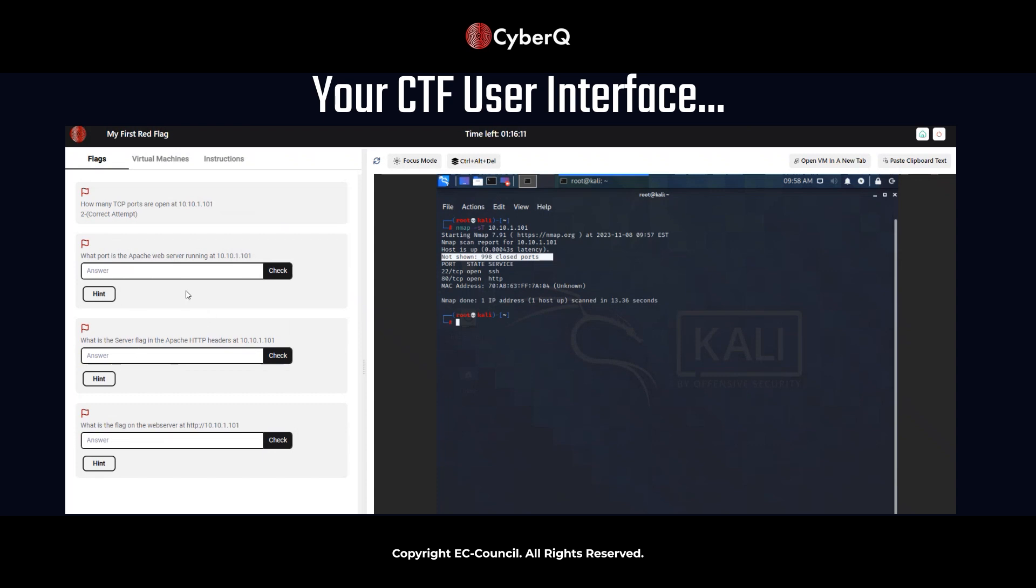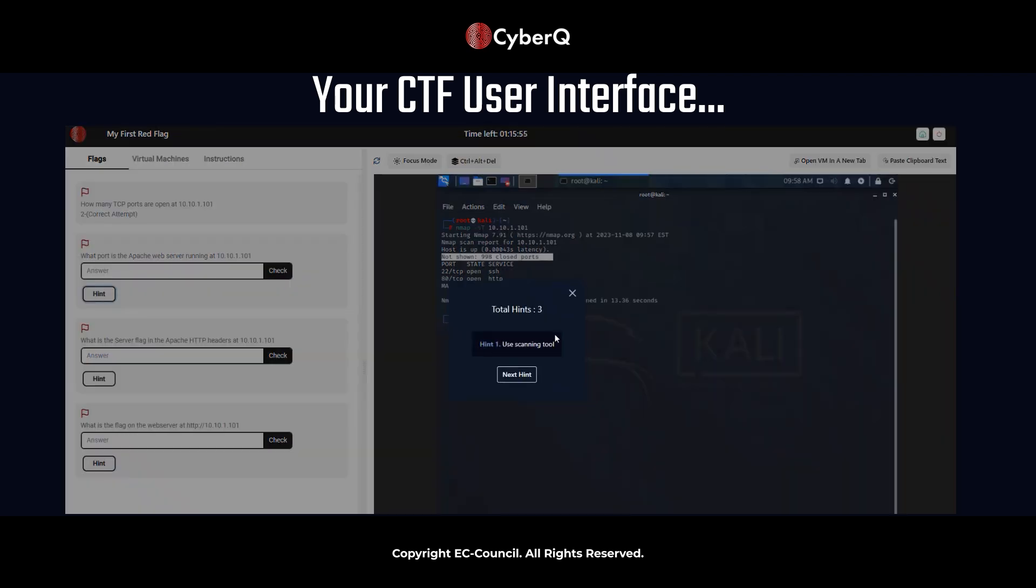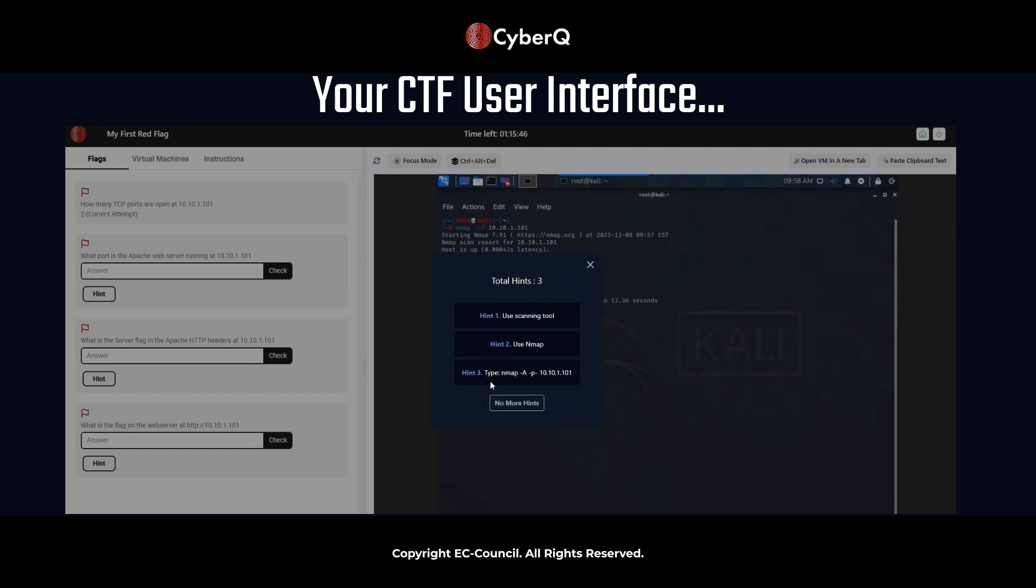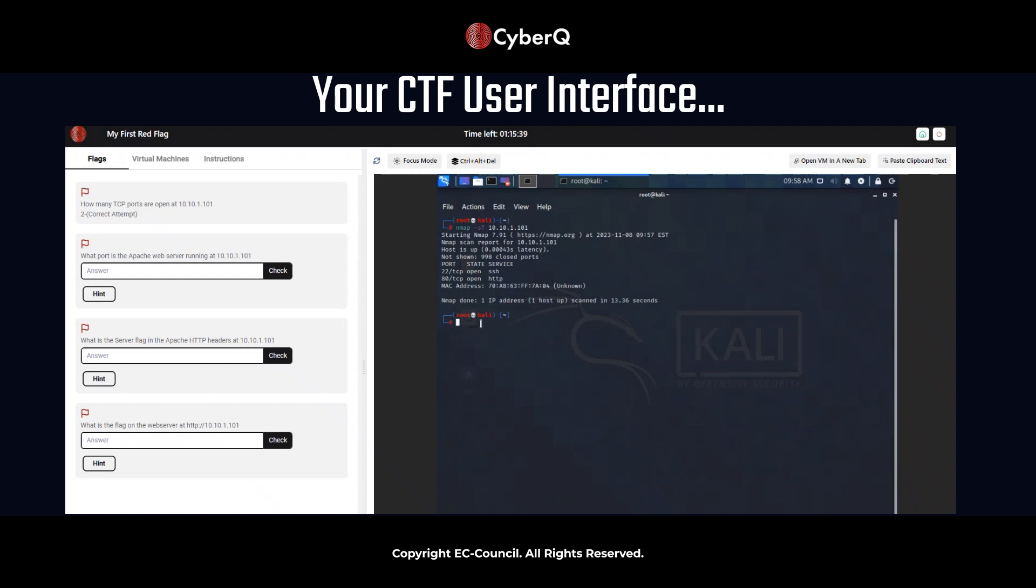What port is the Apache web server running at 10.10.1.101? The same virtual machine that we saw earlier in question in flag one. So if you don't know, again, which NMAP scan to use here, there are some helpful hints. So the first is use a scanning tool. We know NMAP is a tool that we use to scan networks. The second hint is use NMAP. And then the third hint is type NMAP and it gives you the actual command to type. So let's go ahead and do that. NMAP space dash capital A space dash P dash space 10.10.1.101. Enter.